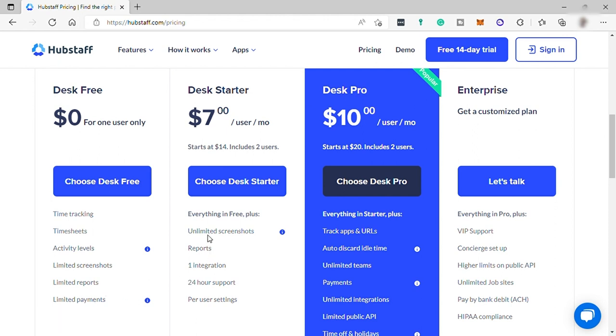Then the Starter plan for $7 per user per month. It includes everything in your free plan, plus unlimited screenshots, reports, one integration, 24-hour support, and per user settings.